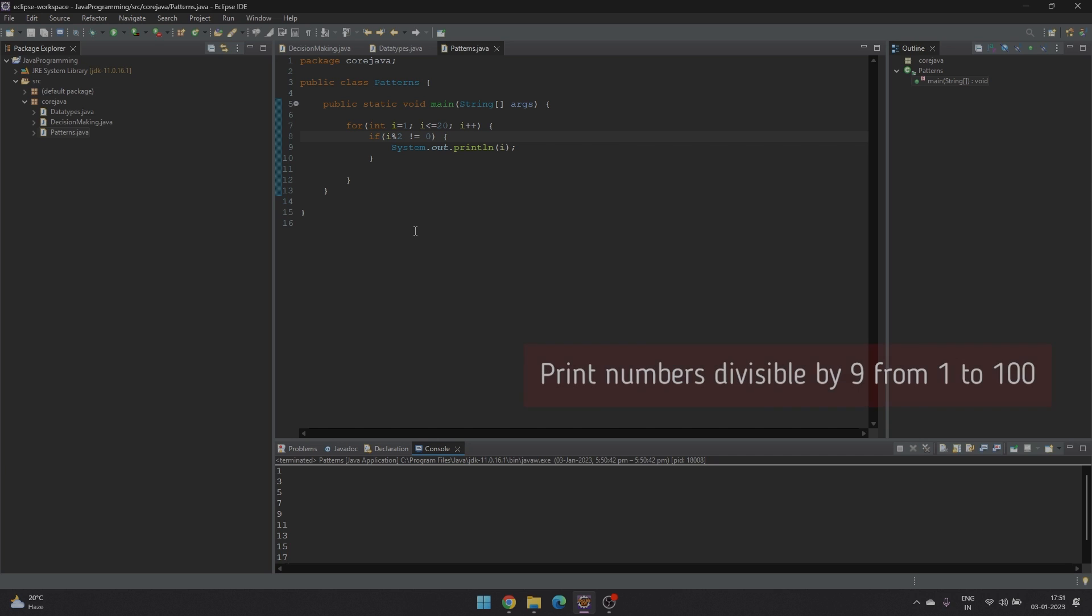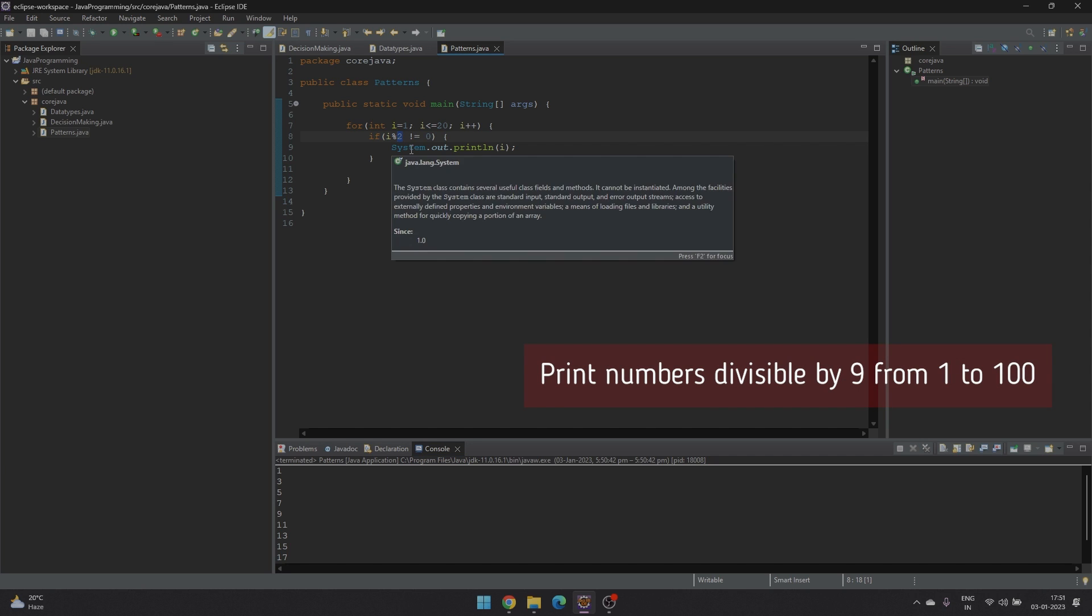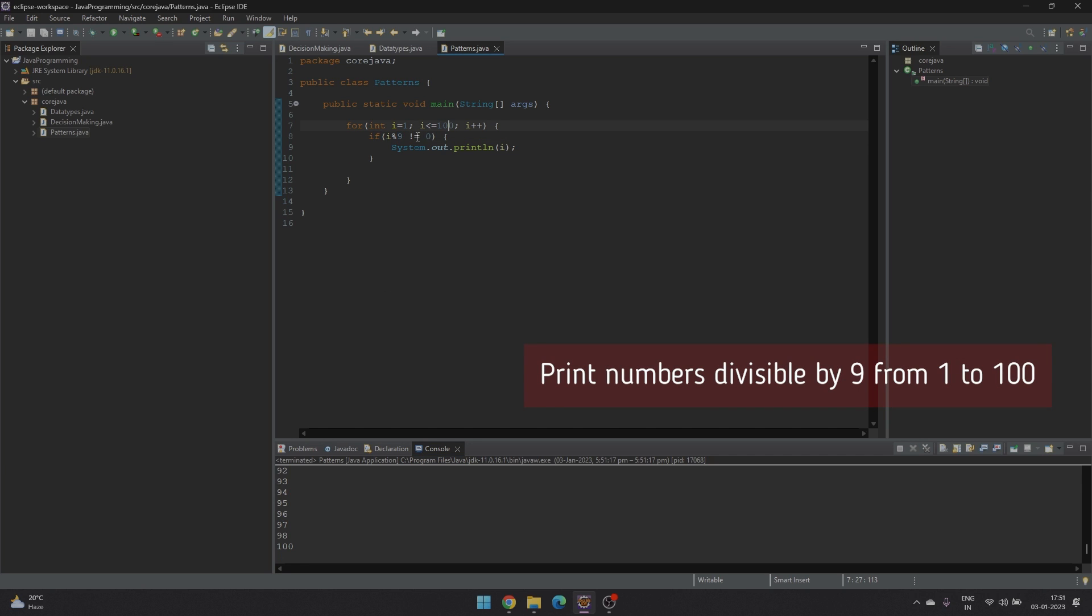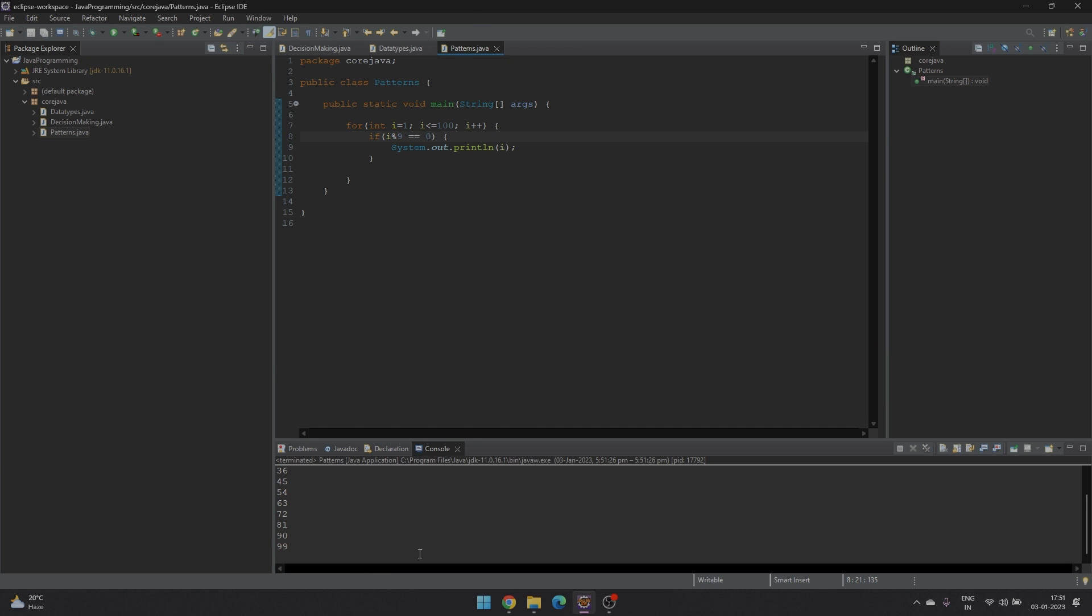So if you want to print all the numbers divisible by 9 from 1 to 100. So all the numbers divisible by 9 from 1 to 100 have been printed.